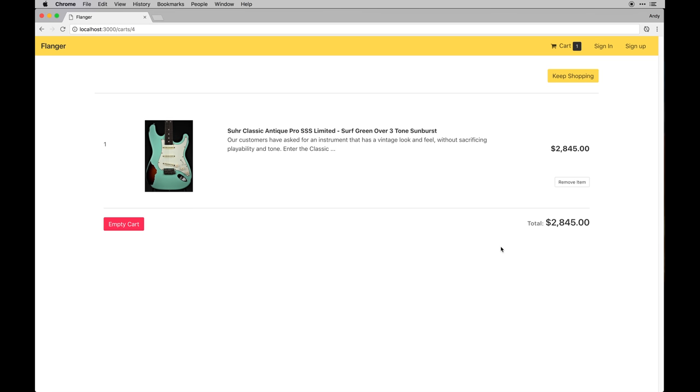So that might be something in the future I do, but you can definitely feel free to take this app and extend it to your own liking.